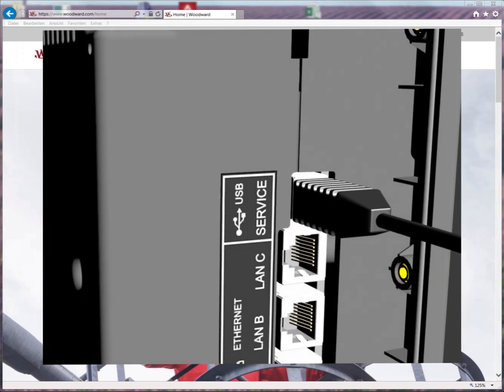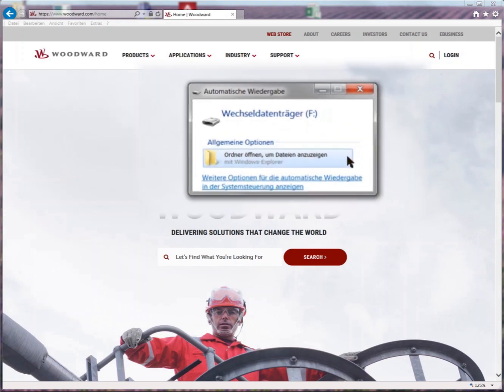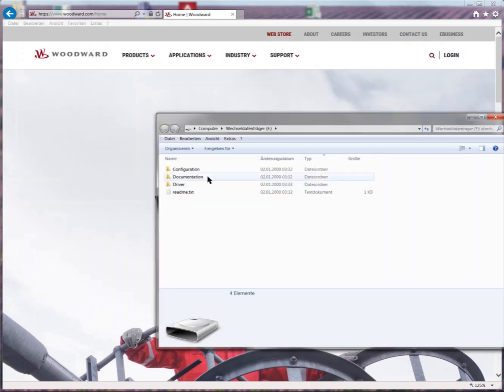Your PC shall recognize the EasyGen as mass storage and show up the drive. Open the directory. Let us quickly dive through the directories.